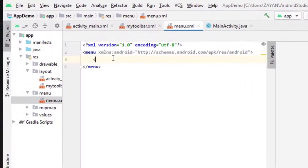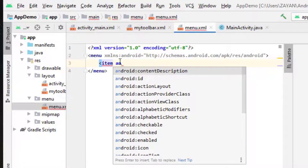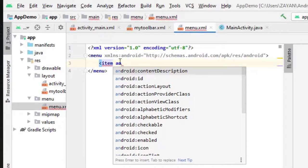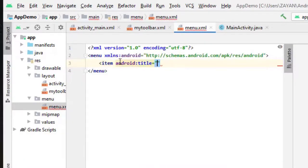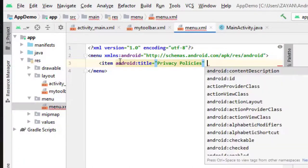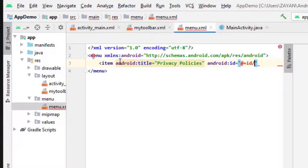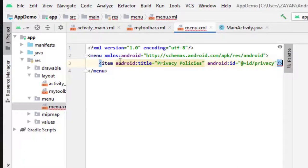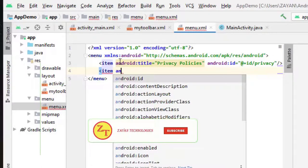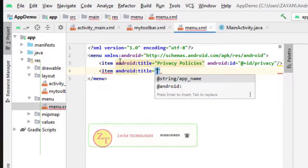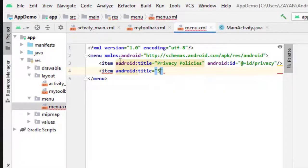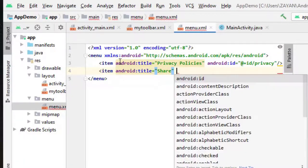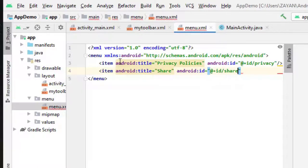Let's create some items. Android title, this will be the title what you want to show here. You can say privacy policy. Android ID, you can type privacy or any ID what you want. Second item, Android title, share. Android ID, share.